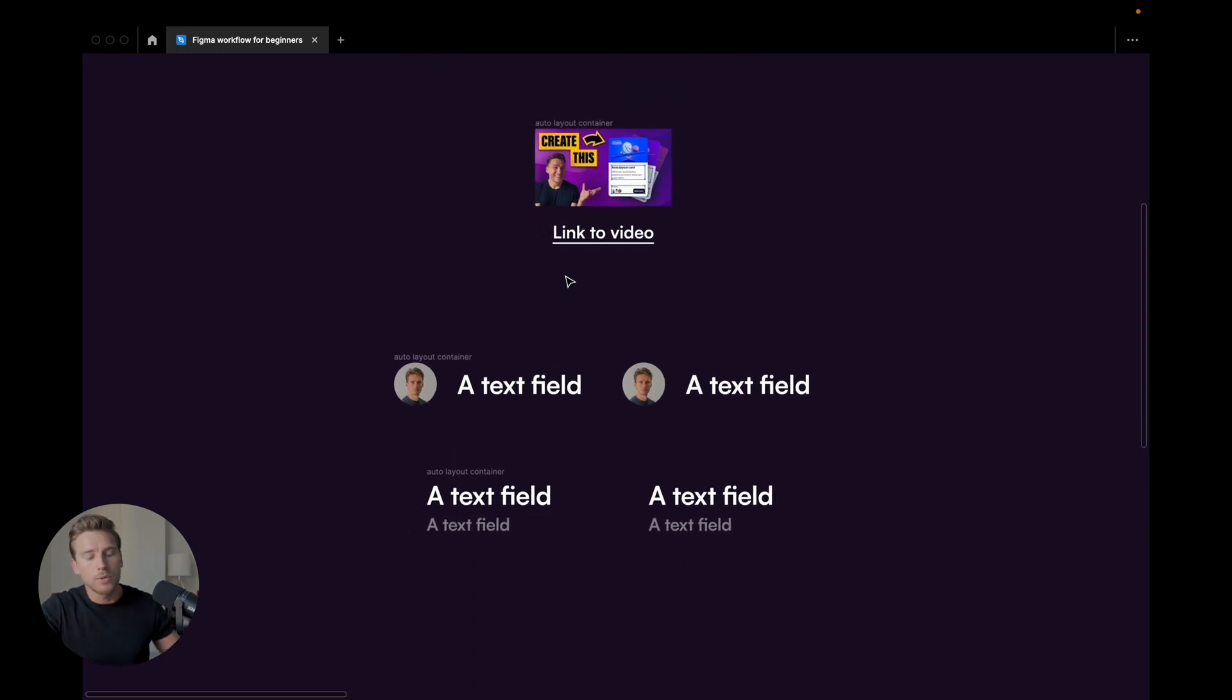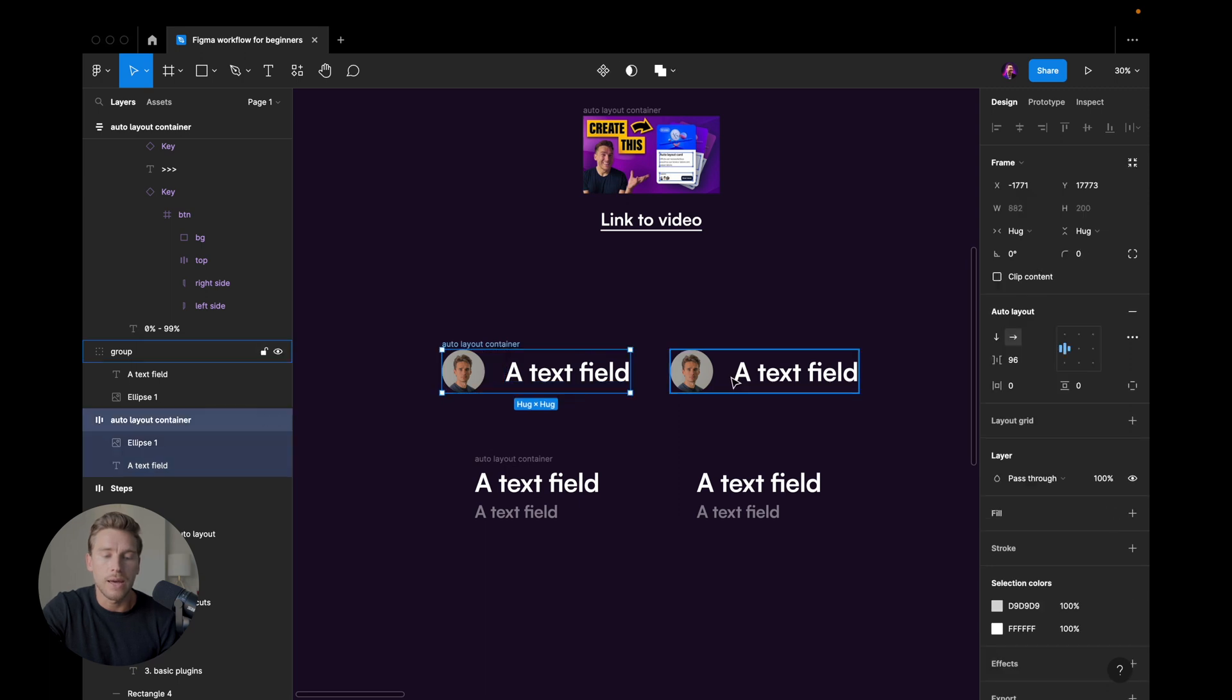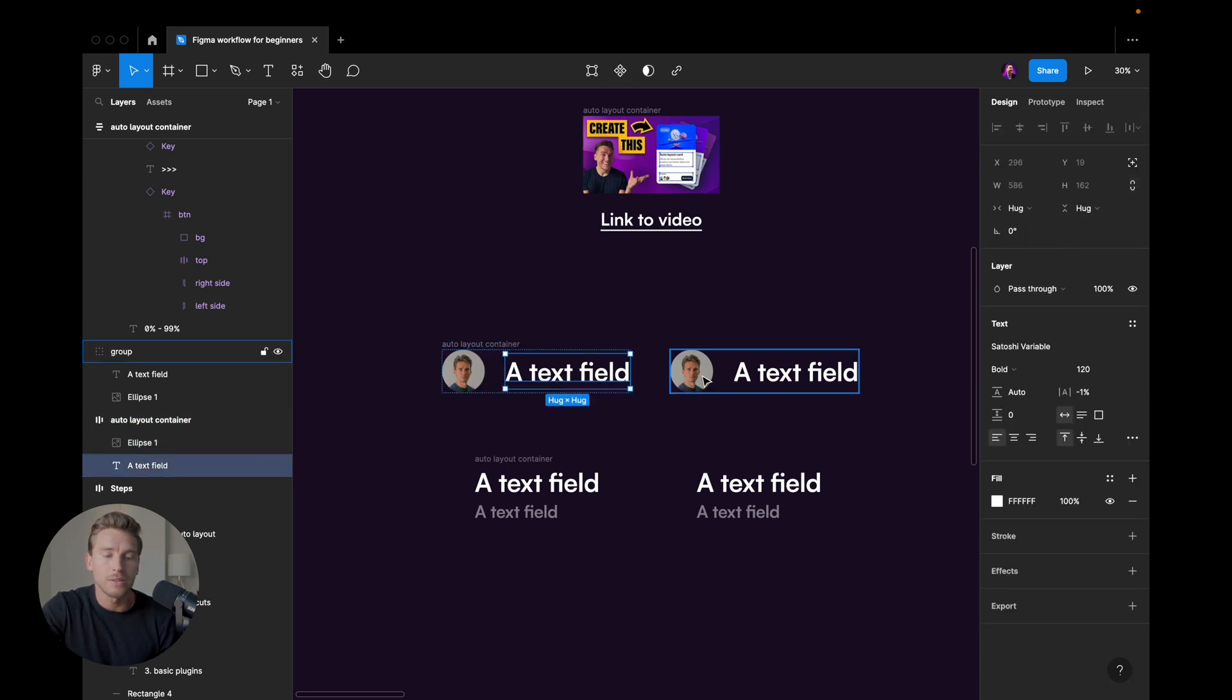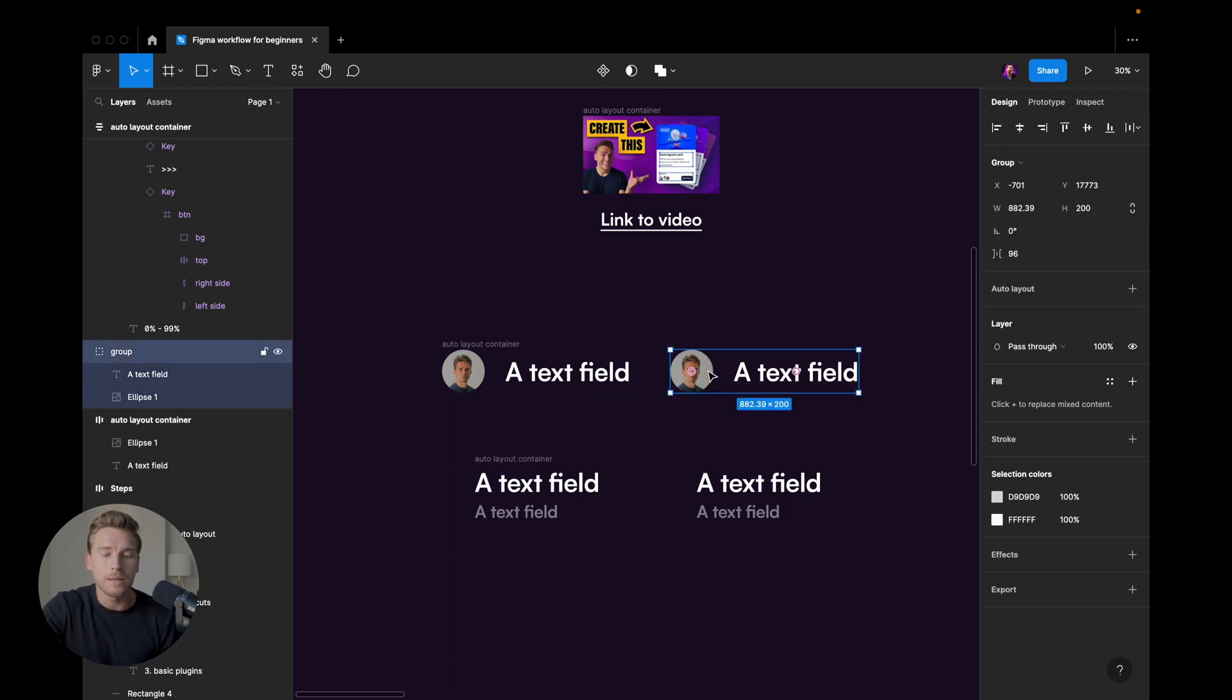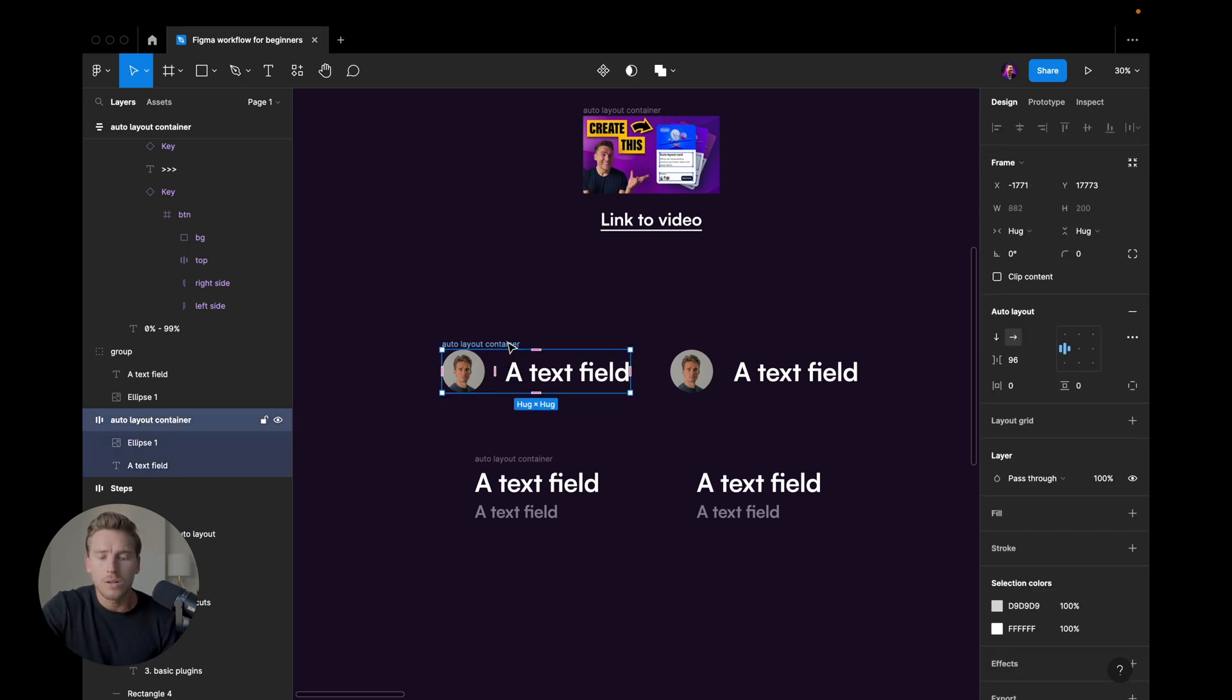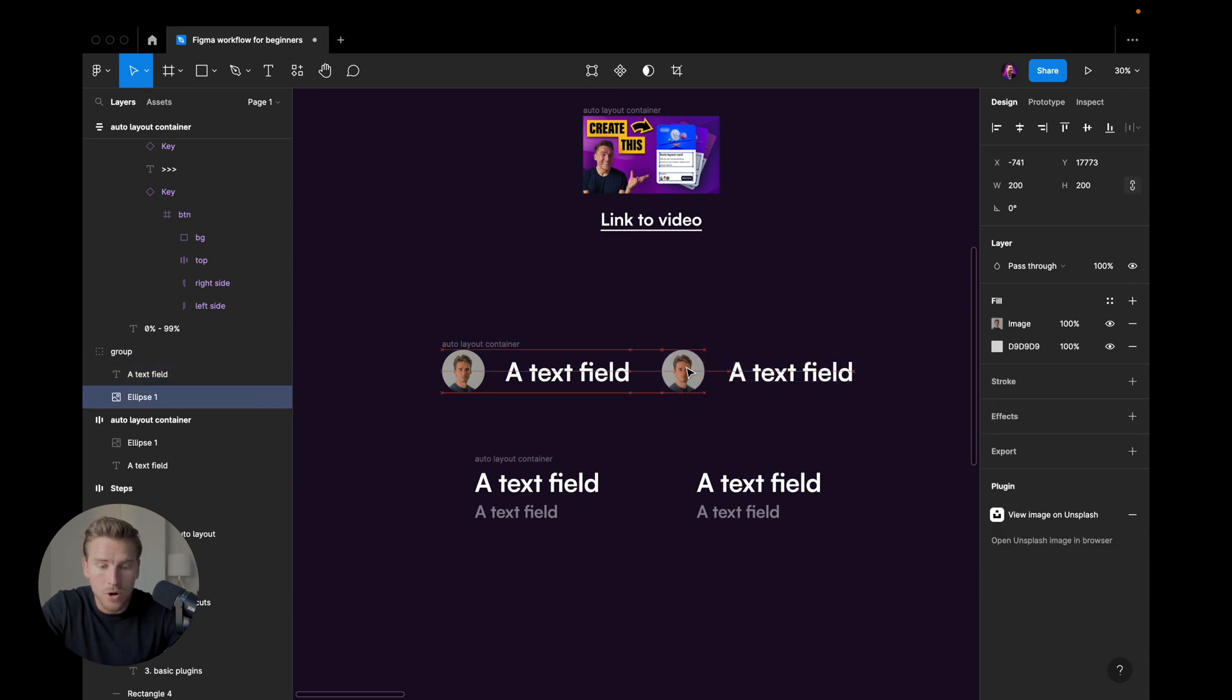So for example, if we look here, we have these two different elements or layouts here. We have this avatar plus text and this avatar plus text. The difference between these is that this one is wrapped in a group and this one is wrapped in an auto layout. So why would you use an auto layout here? Well, if we use a group and we want to change the position of the text field, we can take the text field and start manipulating it like this. Or we could take the avatar and start changing the position like this.